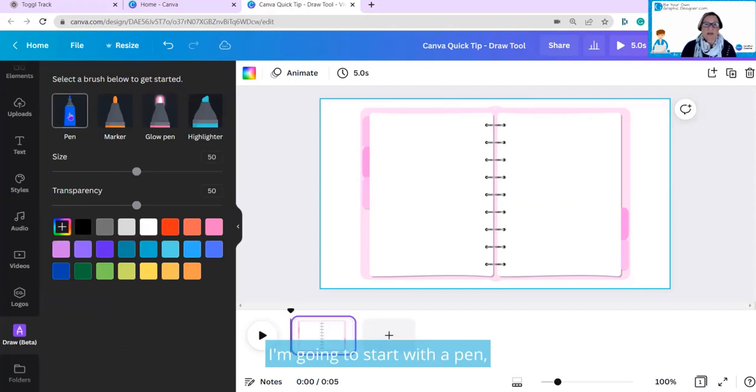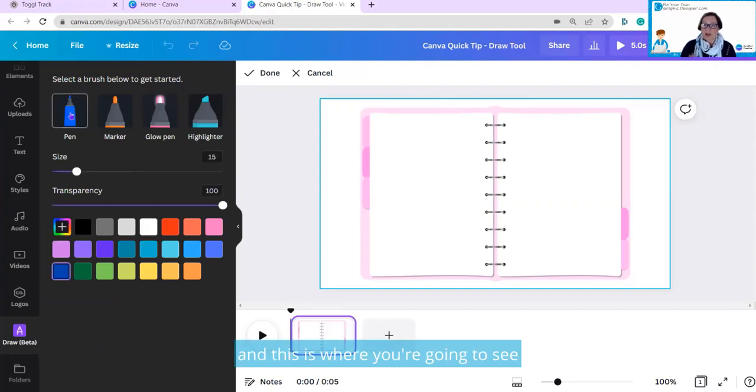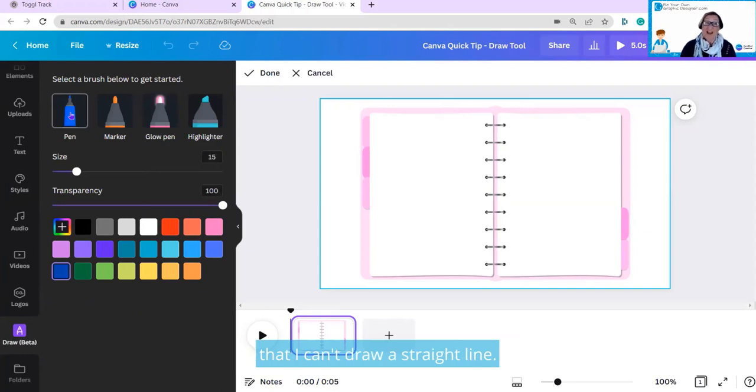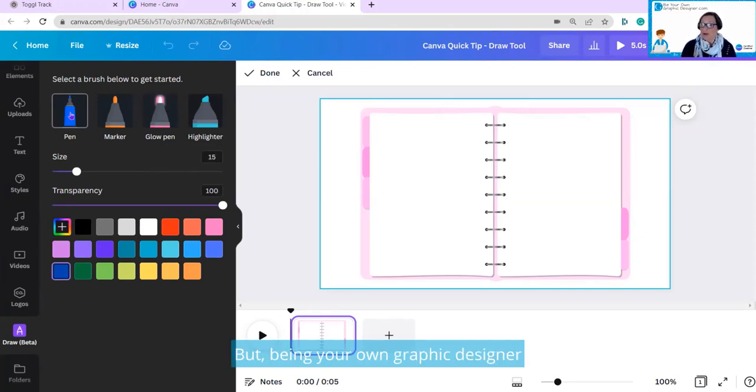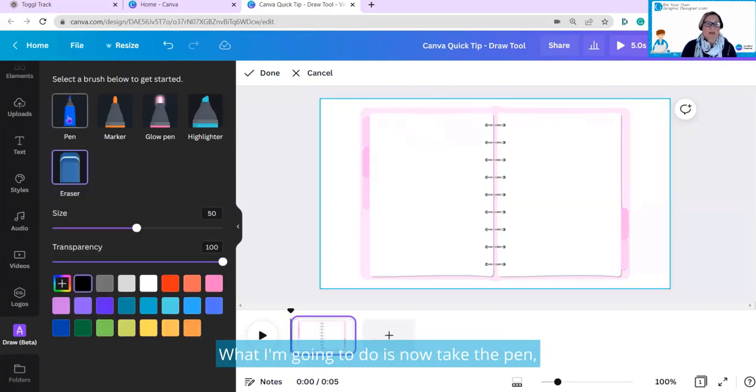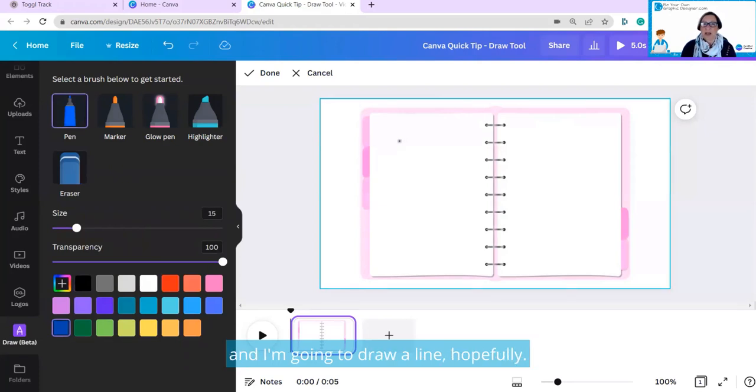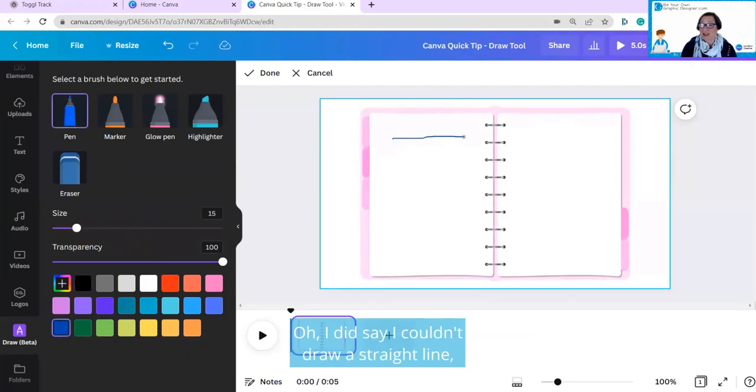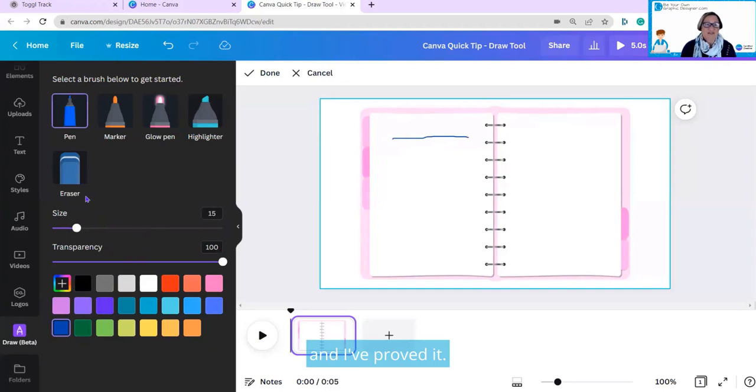Here's how you use it. I'm going to start with a pen, and this is where you're going to see that I can't draw a straight line. I really am not an artist, but being a graphic designer and the images that we have means I don't need to be. What I'm going to do is now take the pen, and I'm going to draw a line, hopefully. Oh, I did say I couldn't draw a straight line, and I've proved it.